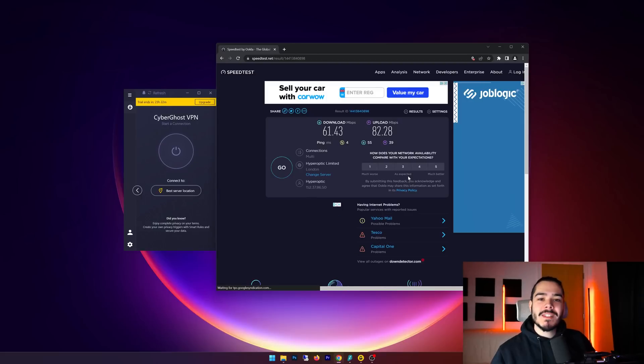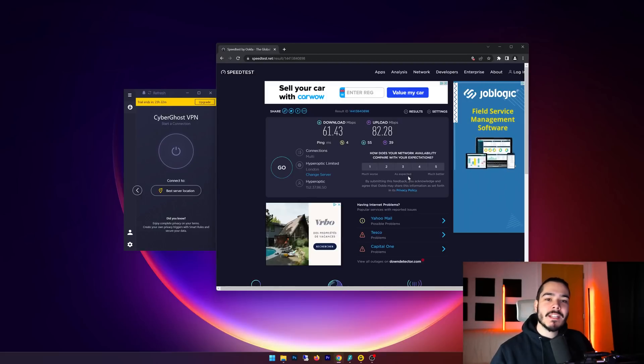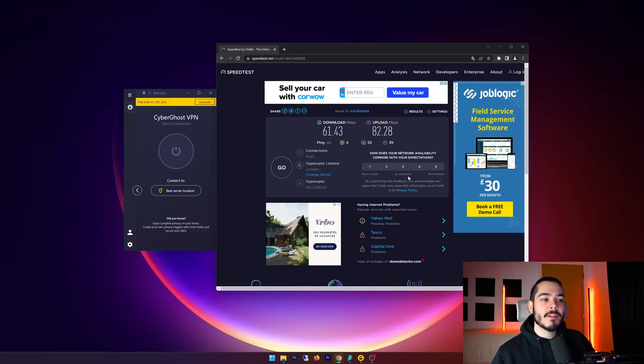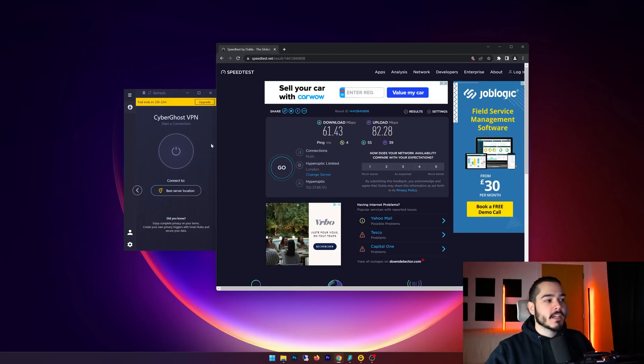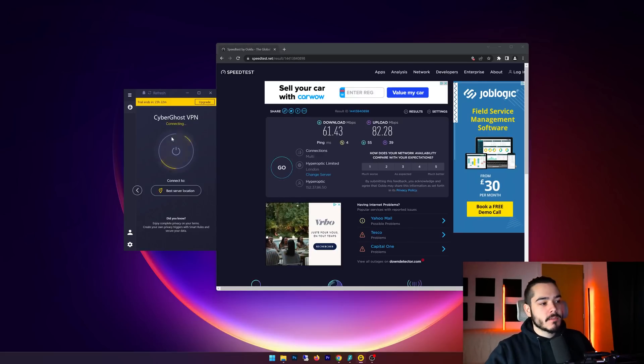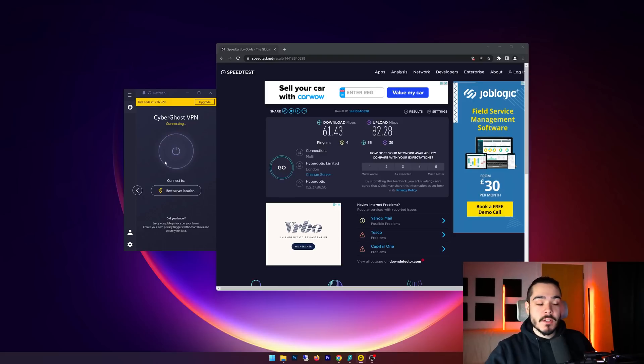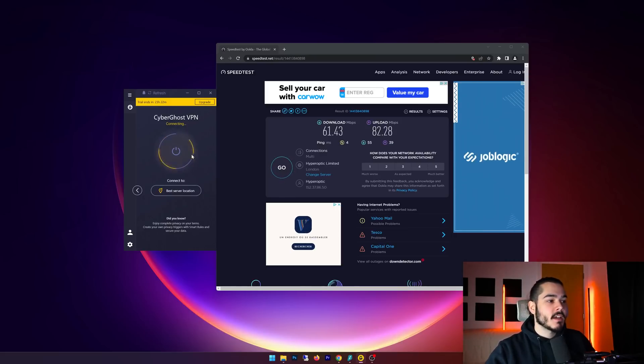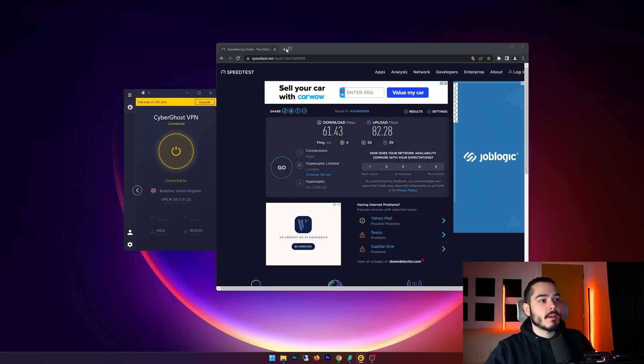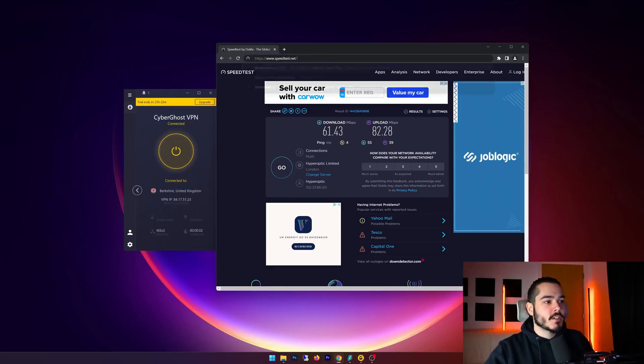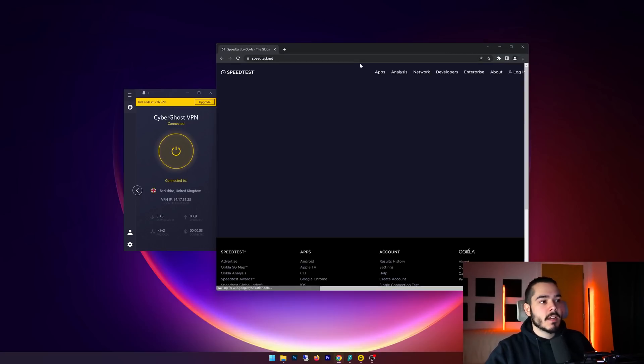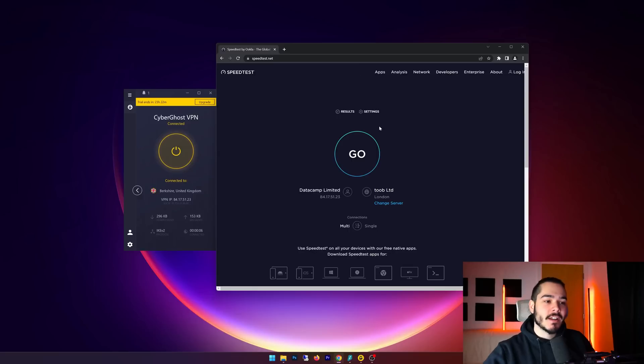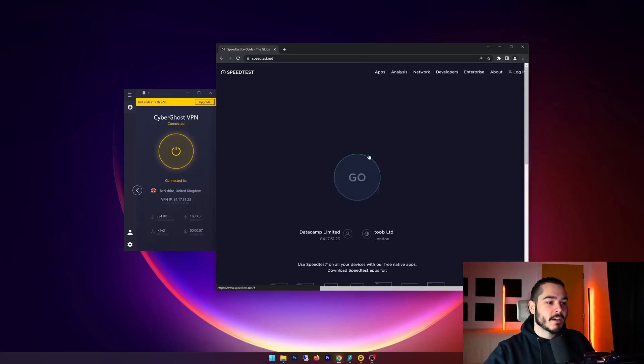So my speed test has completed and I've got 61 megabytes down, 82 up, and I've got a ping of four. Now I'm going to connect to CyberGhost VPN and I'm just going to connect to the best server location that CyberGhost VPN recommends. And then once this is connected, I'm going to refresh speedtest.net and we're going to rewrite that test and let's see what kind of speeds we get now.